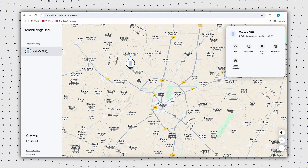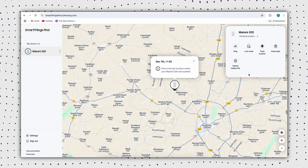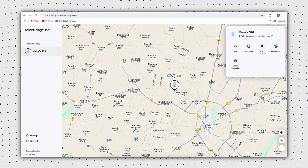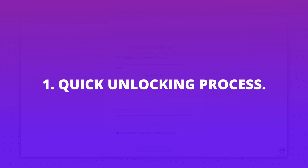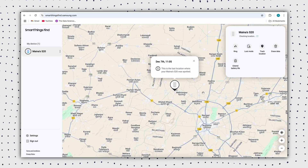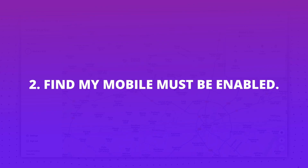Find My Mobile is a very effective web-based Samsung unlocking tool, especially when you are looking for a quick solution. It is designed to locate the device, but it can also be very useful if you have forgotten the pattern, password, or PIN of your Samsung phone. Pros: The unlocking process will be completed in seconds and there is no need to download software — just visit the website and log in with your Samsung account. Cons: This only works if you have previously attached your device to your Samsung account and enabled the Find My Mobile feature on your phone.